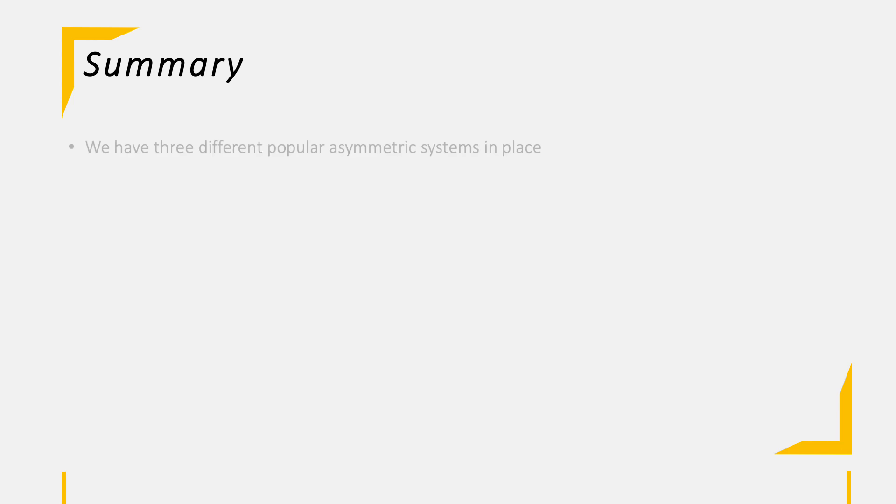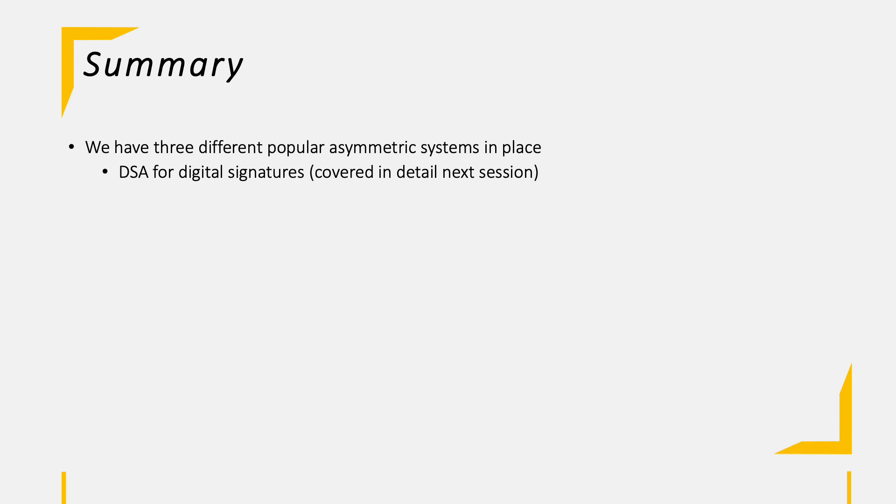After this heavy round of math we're taking a break and having a short summary. In total we have three different asymmetric systems in place which are having the biggest popularity. They also have unlike scopes. The first one in the list, DSA, will be covered in the next session as it is a bit complicated and requires quite a lot of steps. DSA however is also focusing on digital signatures instead of encryption.